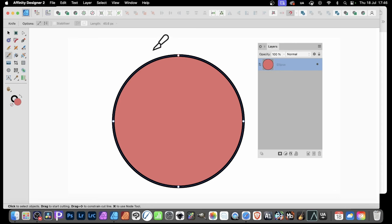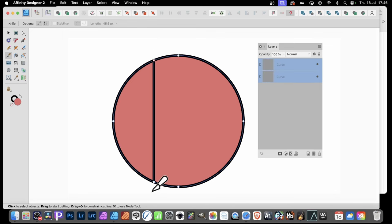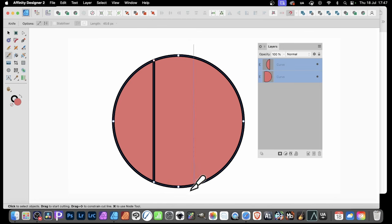And just go above, and then hold down the Shift, and go past it, and release. And now you've cut that. And you can do the same again. So go down there, and release.